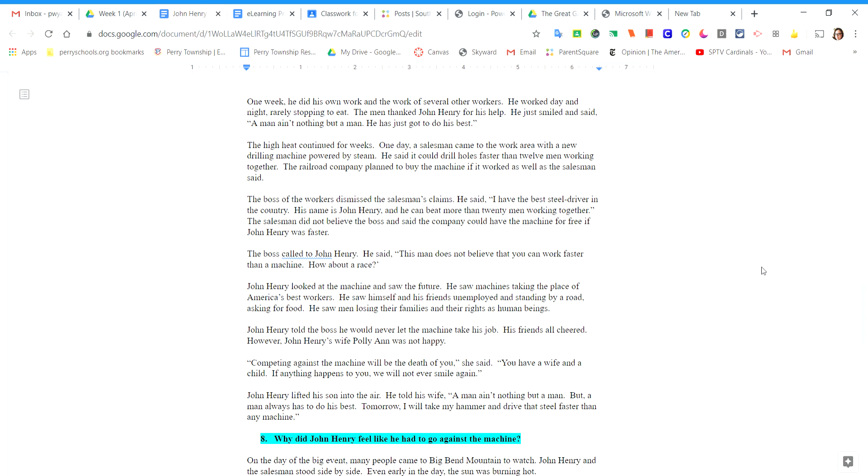The boss of the workers dismissed the salesman's claims. He said, I have the best steel driver in the country. His name is John Henry, and he can beat more than 20 men working together. The salesman did not believe the boss and said the company could have the machine for free if John Henry was faster.